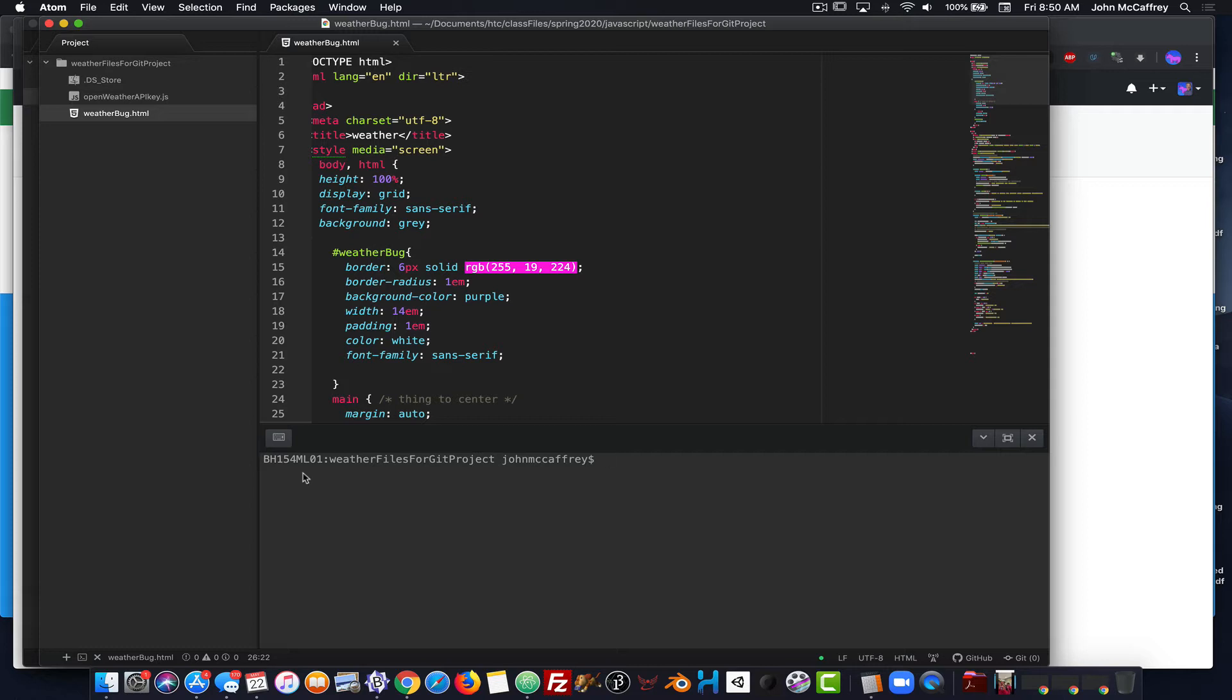So I find it can be a little bit easier to use something like this because it's paired directly with Atom, but once I'm in here, this is a fully functioning version of command line that allows me to do what I need to do.